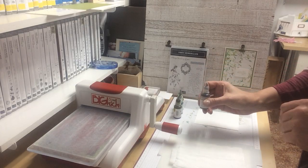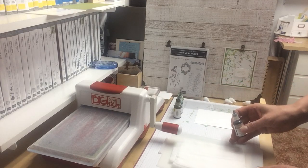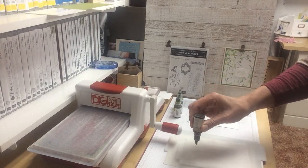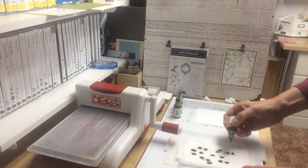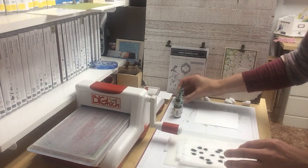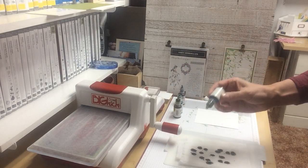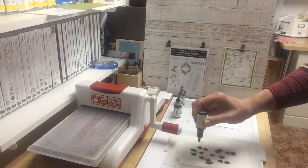You use your re-inkers, not just for re-inking your stamp pads. You take them and you just sprinkle them on. This is Crumb Cake. I'm using Lemon Lime Twist as well.